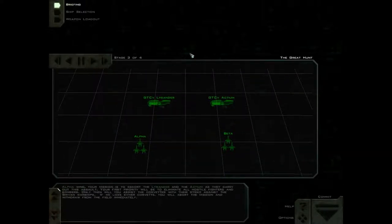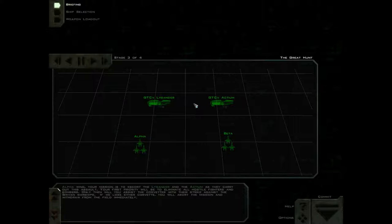Alpha Wing, your mission is to escort the Lysander and the Actium as they carry out this assault. Your first priority will be to eliminate all hostile fighters and bombers. Only then will you assist the corvettes with their strike against the Shivan warships. If we lose either corvette, you will abort the mission and withdraw from the field immediately.